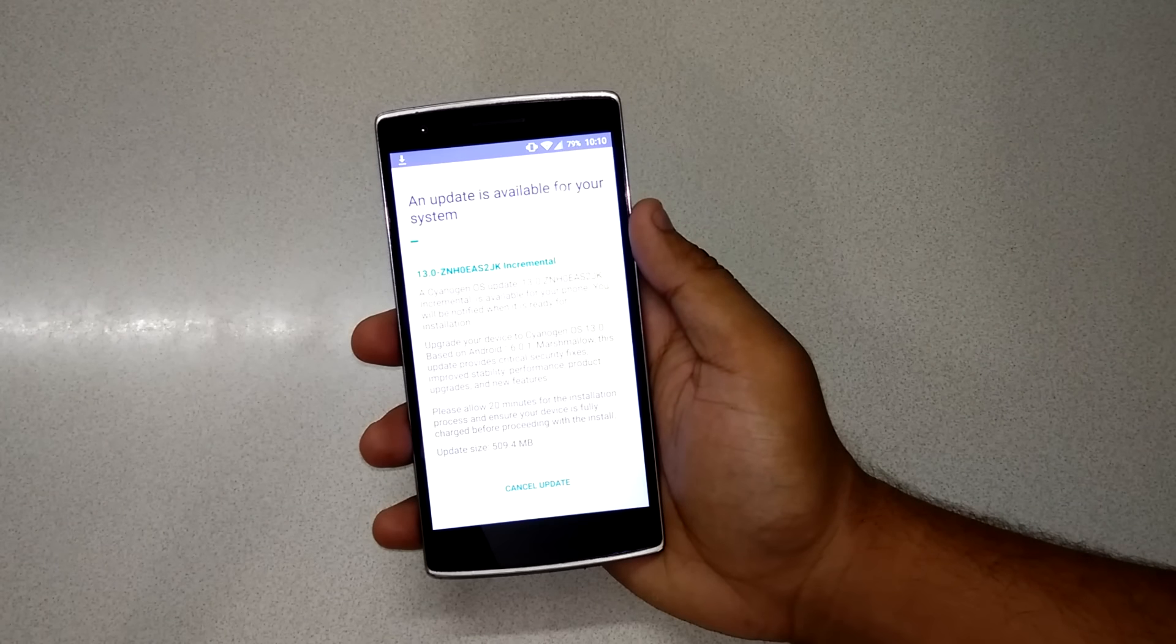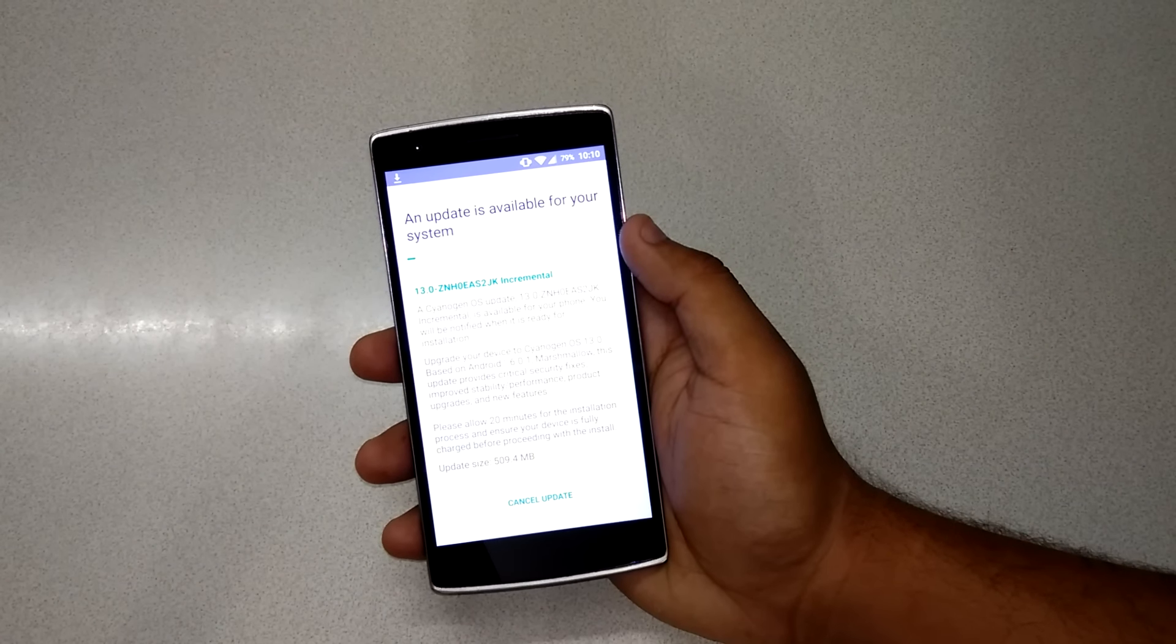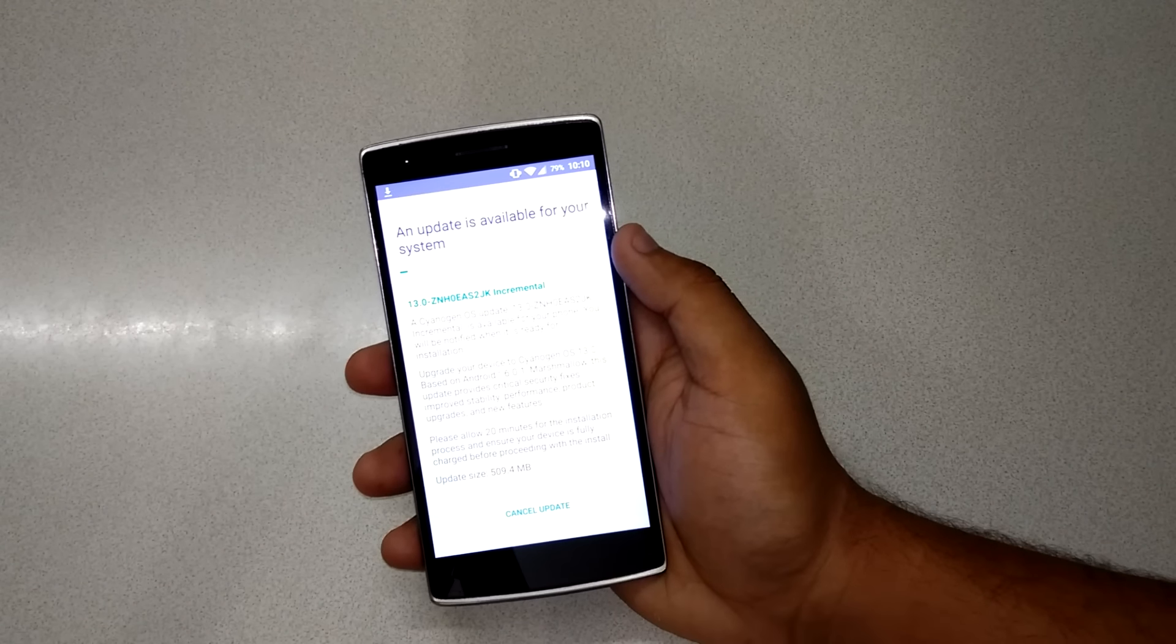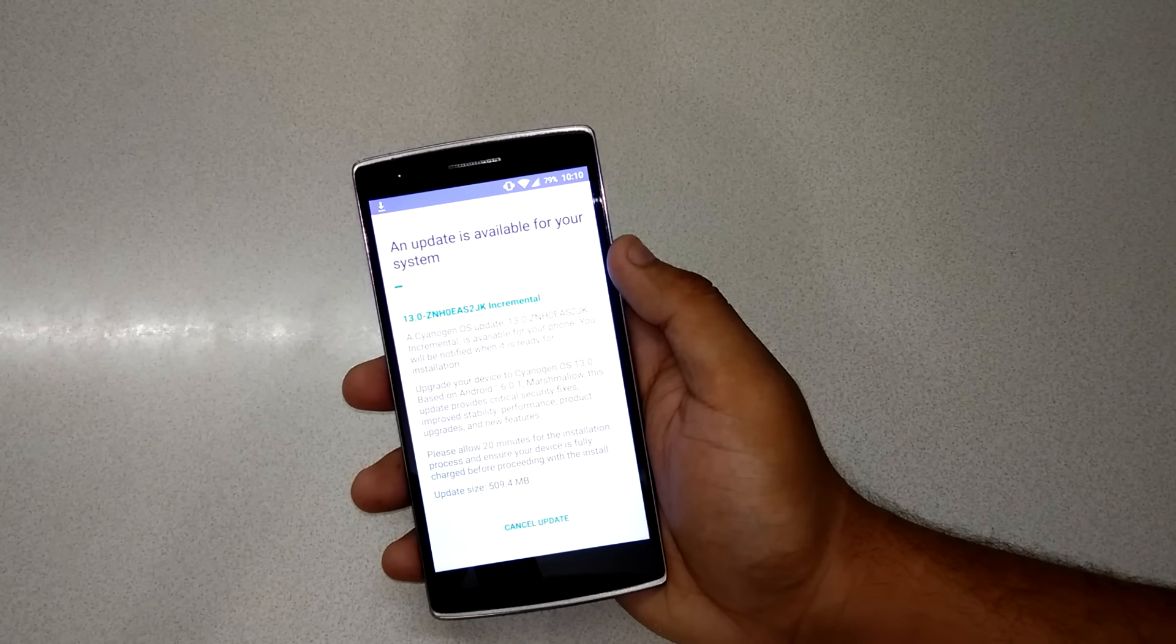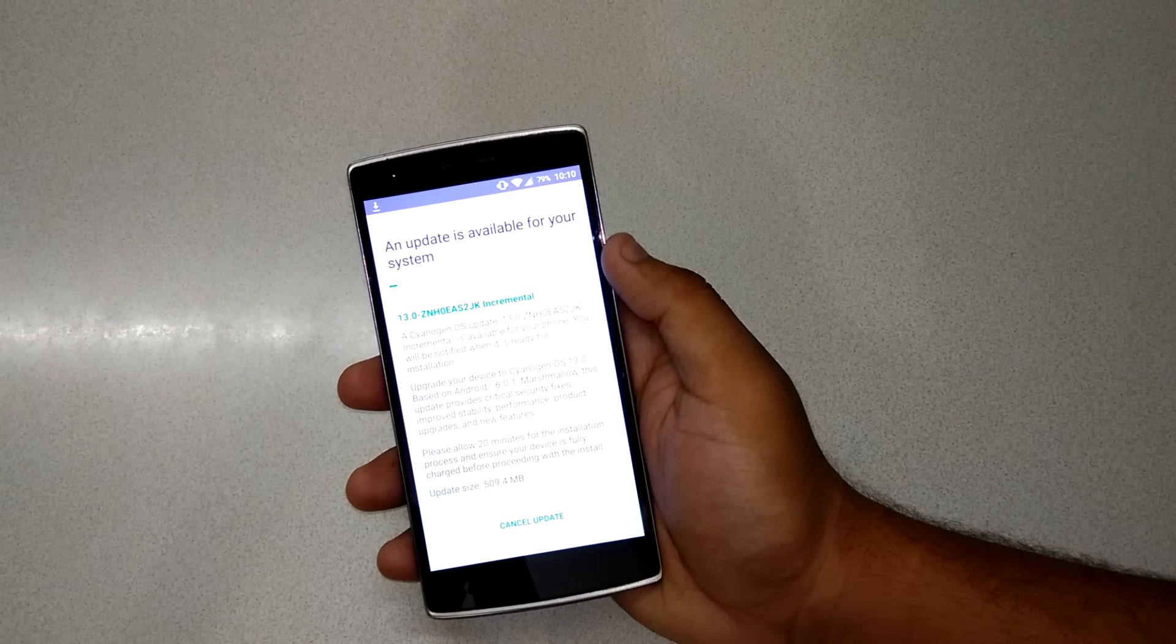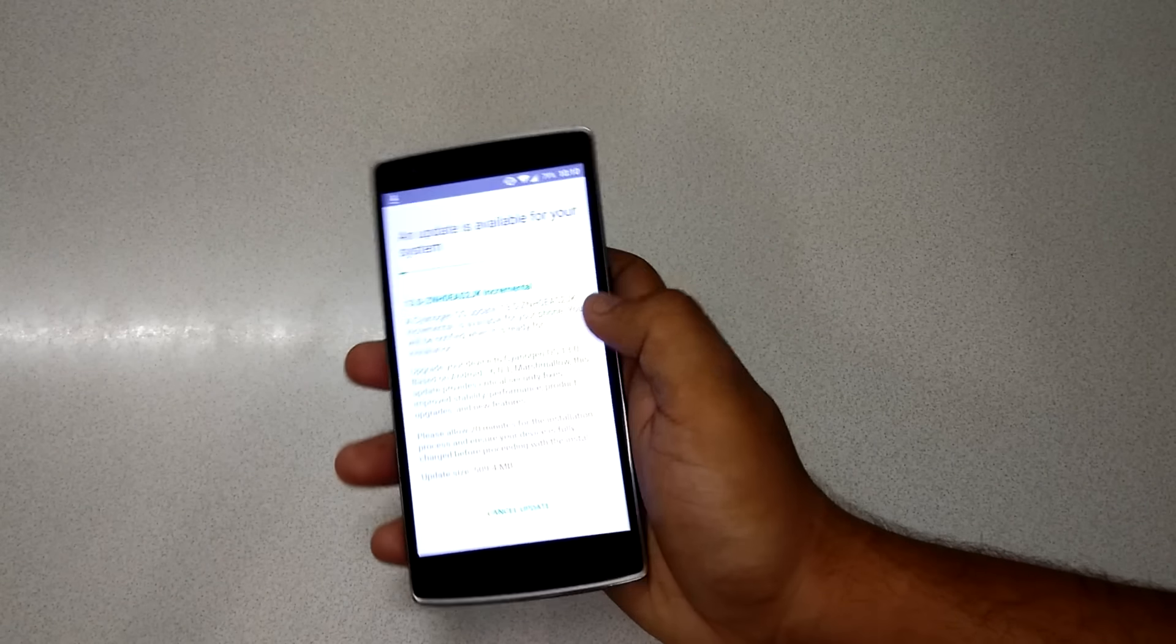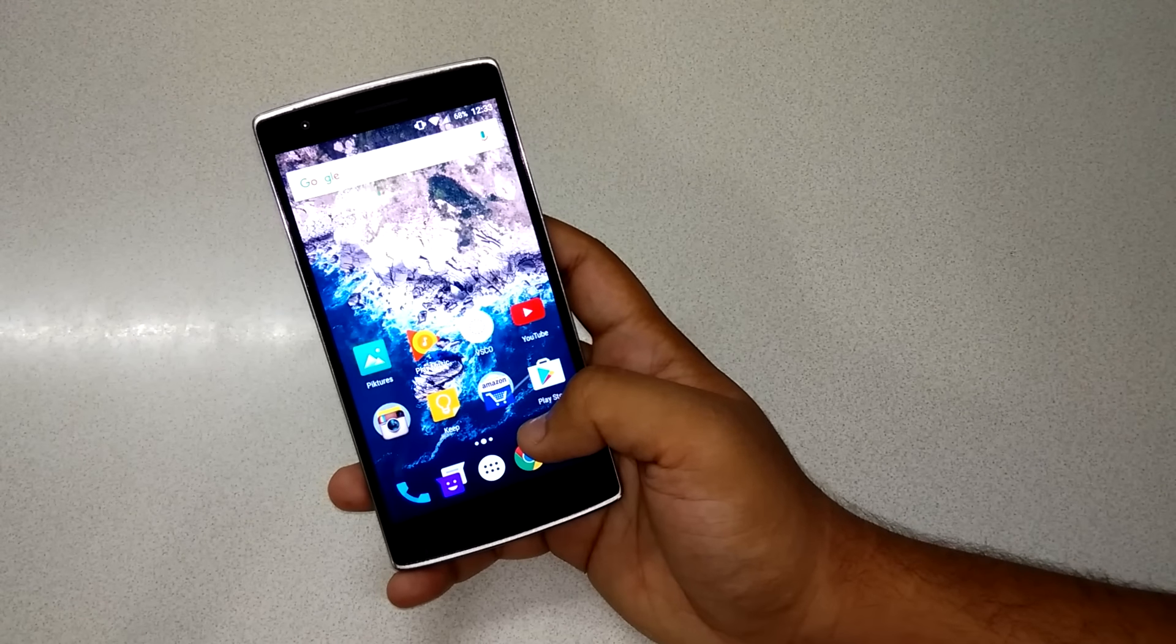In this video, let me show you the screenshot I took when I got the notification that my system was going to be updating. This is an incremental update: 'CyanogenOS update 13.0 is available for your phone. Upgrade to Marshmallow. This update includes critical security fixes, improved stability, performance, product upgrade, and new features. Please allow 20 minutes for installation.' The update size was 510 MB, so it took around 20 minutes for my internet connection.